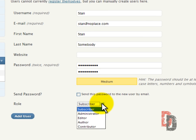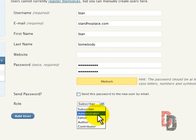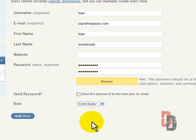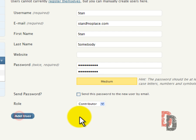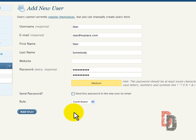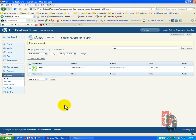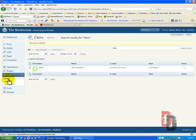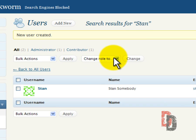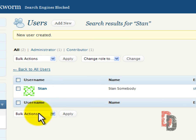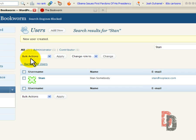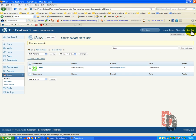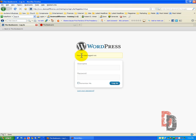Now we choose the role of Stan. Stan we are going to put in as a contributor. I want to show you when we add the user. What happens? We have Stan here under all users. So now what we want to do is we are going to log out. And we're going to show you what this looks like under Stan's profile.